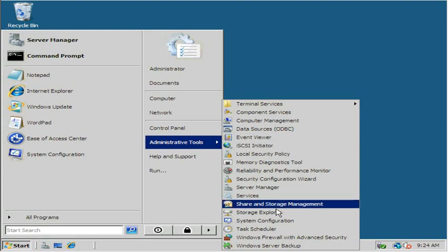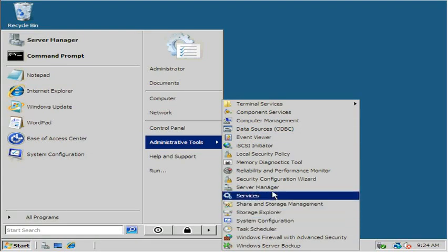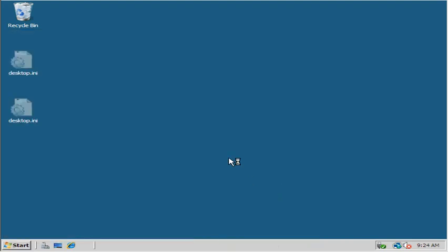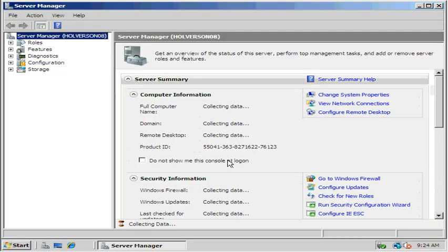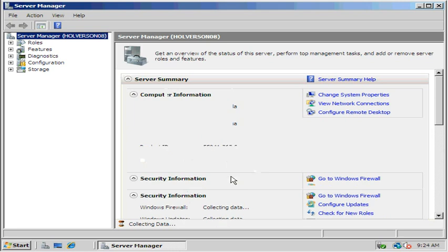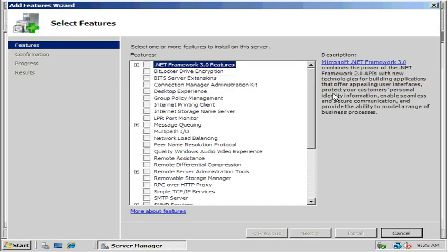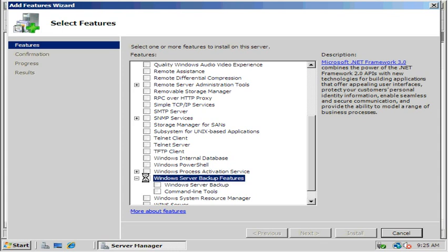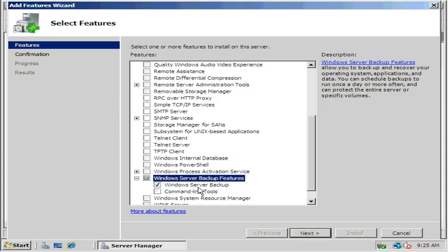First thing we're going to do is go to Server Manager and install the Windows Server Backup program. We're going to add a feature. So in here we should see the Windows Server Backup features. We want to choose both of them, so we'll just check the first one, Windows Server Backup features.